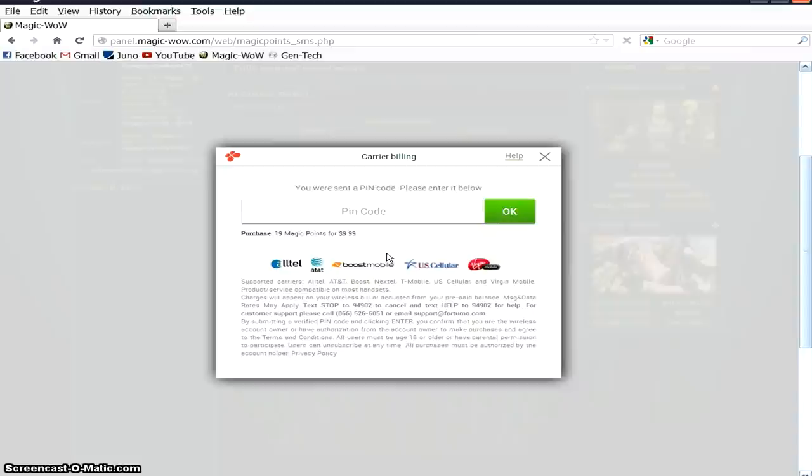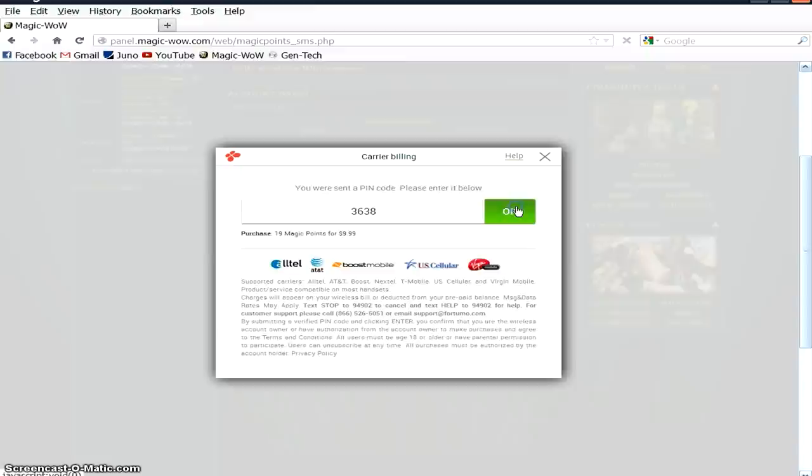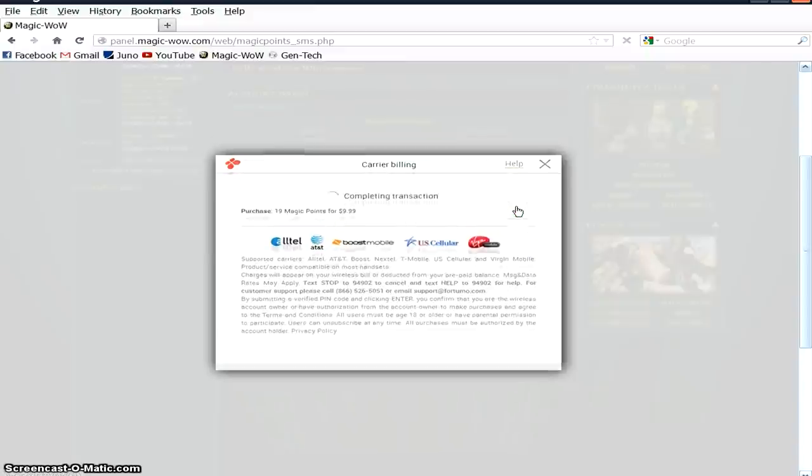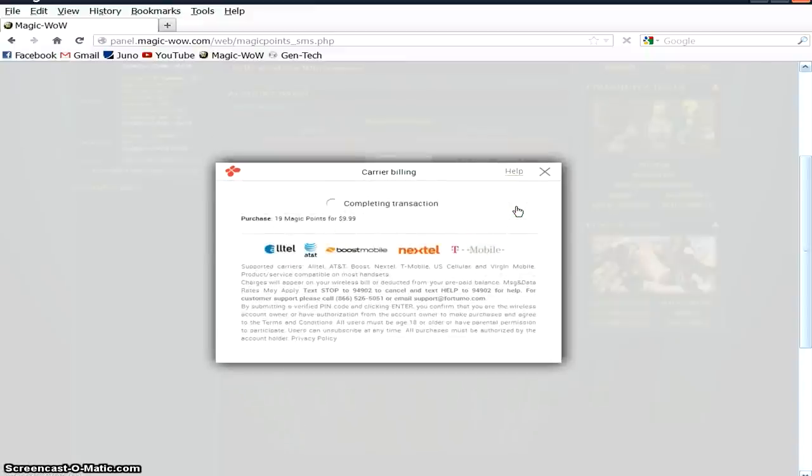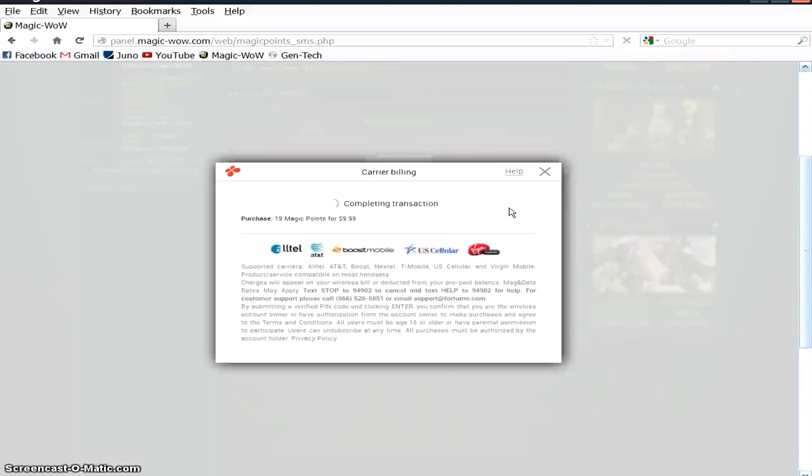And I'm typing in my PIN code here, where that box is, and it's going to complete the transaction and confirm the PIN that they sent me is the one that's right.